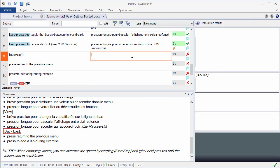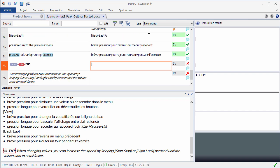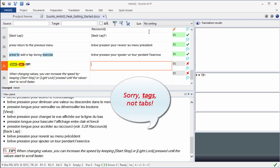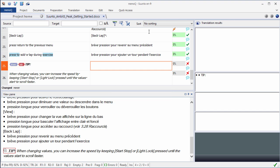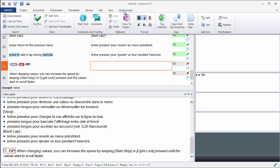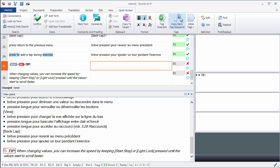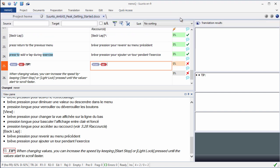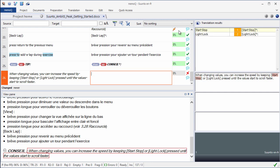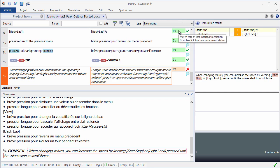I'll quickly translate the next three segments. In segment 25, I have two tags, one that corresponds to a small graphic, and the other one to a tab. So I need to copy them to the target cell. For that, again, I'll go to the Quick Access tab. There is a function here, Copy Next Tag Sequence, which is F9. I'll click it, and I get my tags. I can translate tips, Conseil, and the last segment. Confirm it, Ctrl-Enter. And now my entire document has been translated.